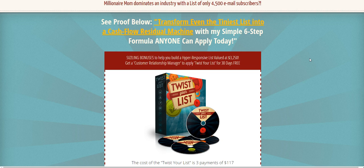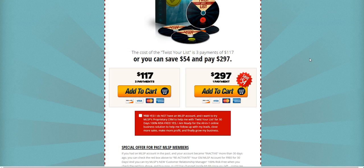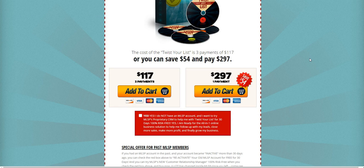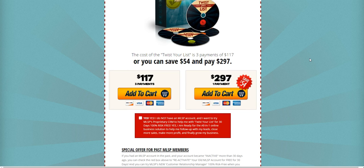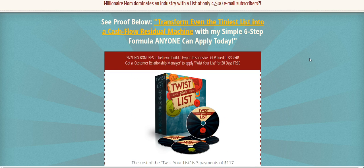And we will get you that course to you. They have it available for three payments of $117 or one payment of $297. Thank you so much for watching, and I'll see you in the next video.